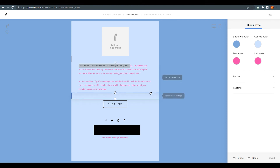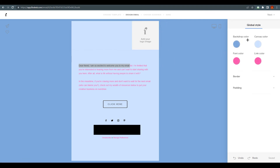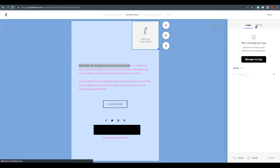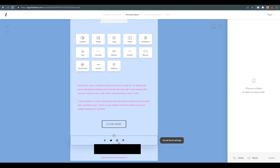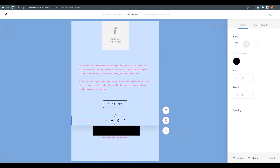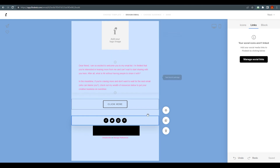You can move blocks wherever you want. Clicking on the social links block lets you change their icons and colors. Most importantly, you need to add your actual links — Facebook, Twitter, Instagram, Pinterest — before confirming and publishing the email. Make sure you do that, otherwise it won't go ahead and publish correctly.